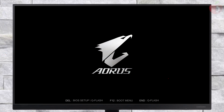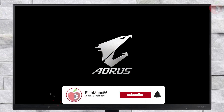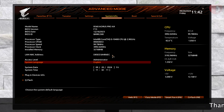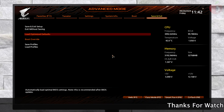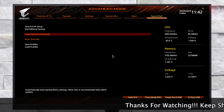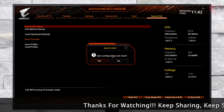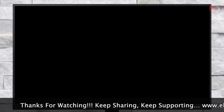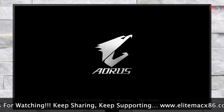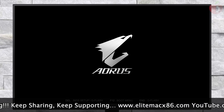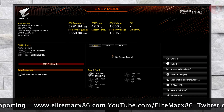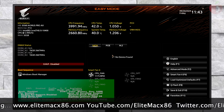Power on your system and boot to BIOS. Here, load BIOS defaults and then exit the BIOS saving changes, and then again boot to BIOS. Now change the following settings.